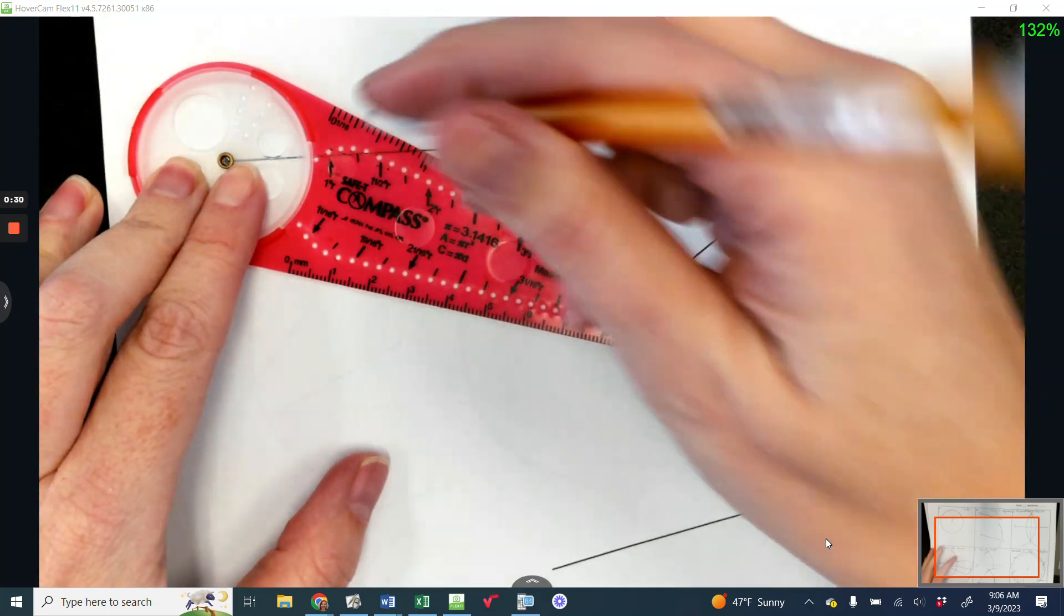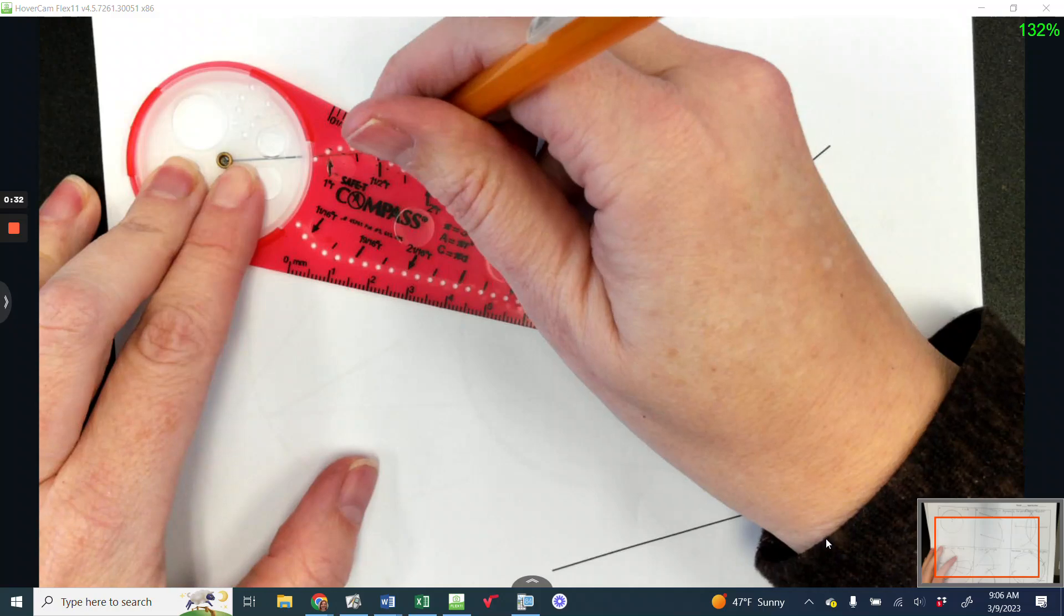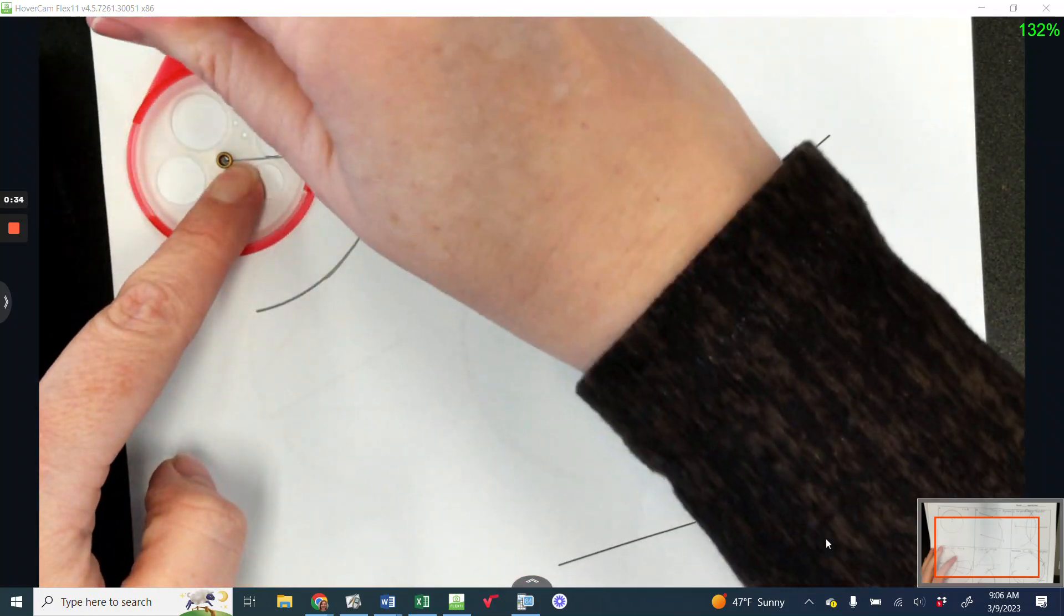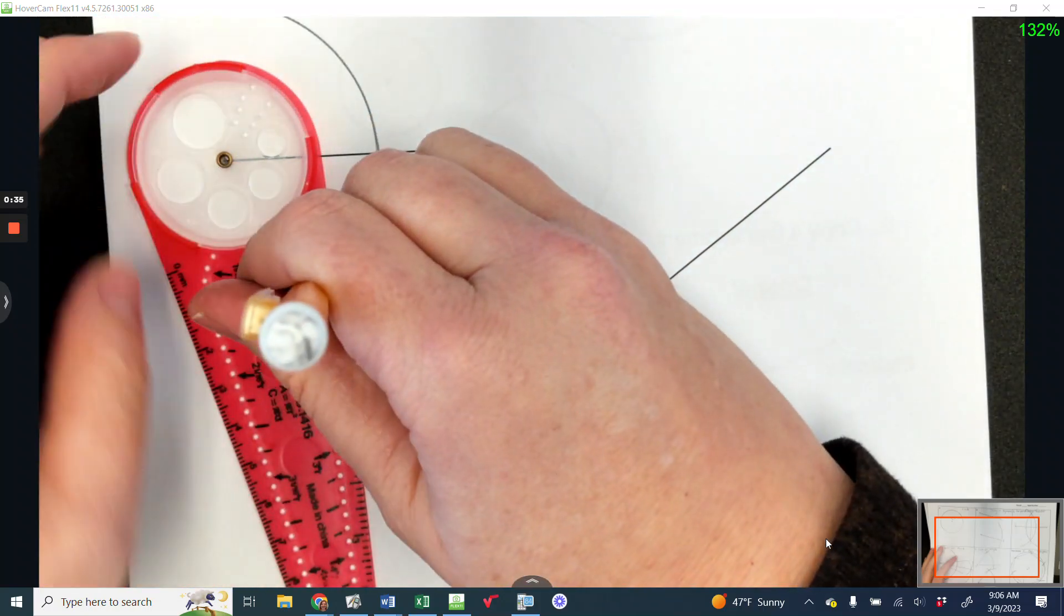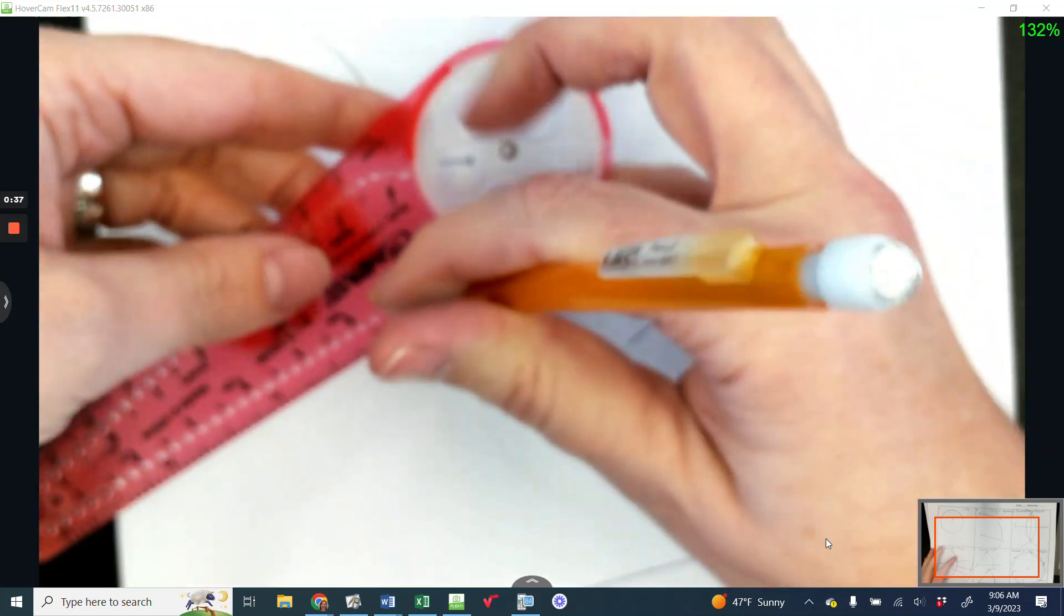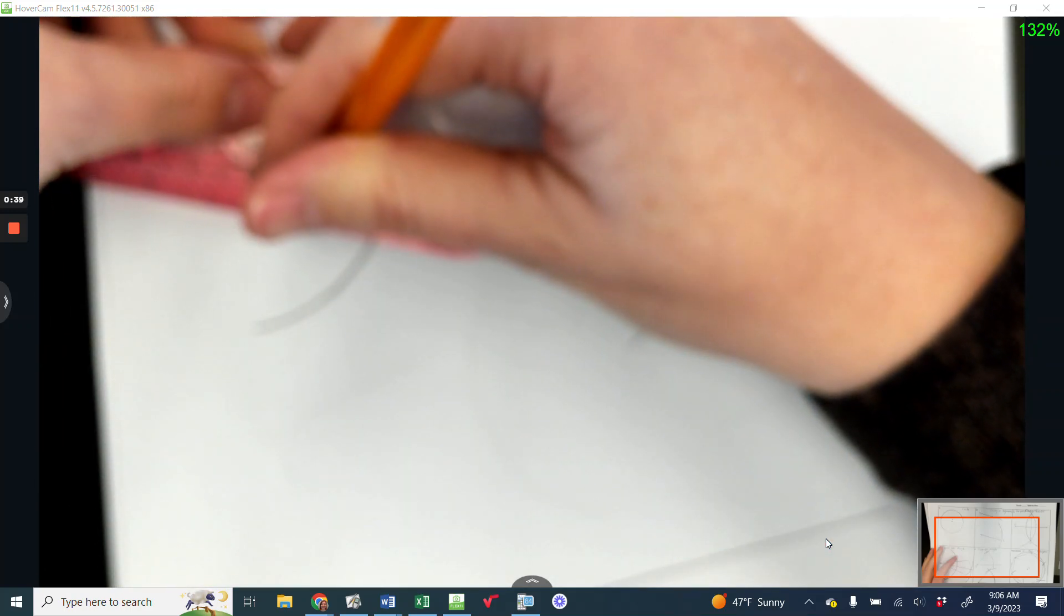I need to pick something more than half. This one looks good here at one, and I'm going to make an arc, keeping my pencil in that hole so I can keep it the same.